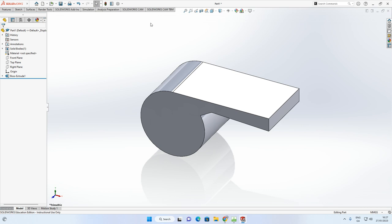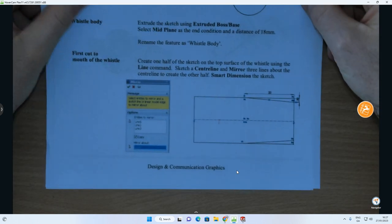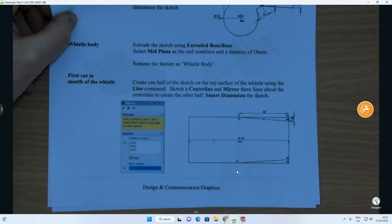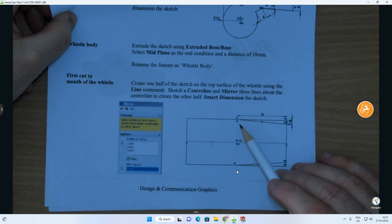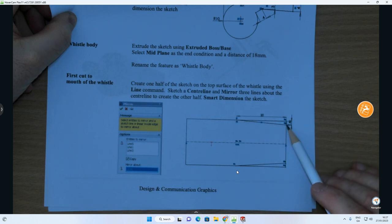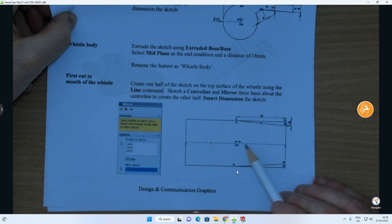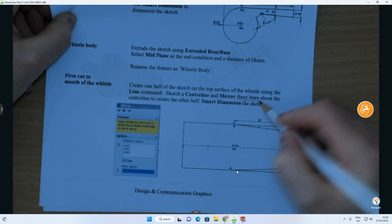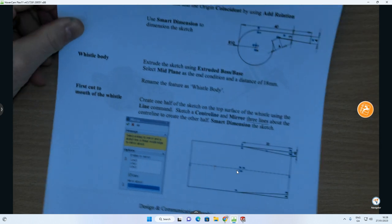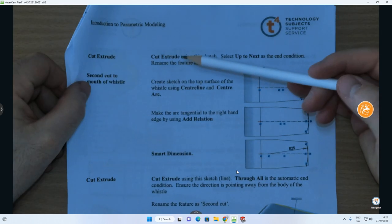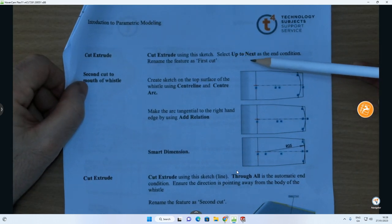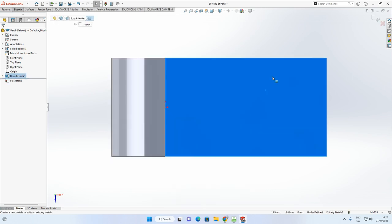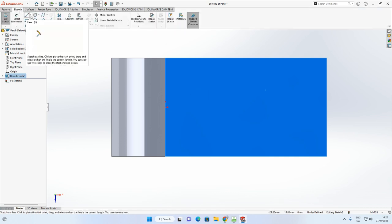Now move on to the second part. On the sheet it says: rename the feature as 'whistle body', then create one half of a triangle sketch on the top surface — 20mm long and 1.5mm wide, connecting at the edge. Also draw a center line across, then mirror the three lines about that center line to create the other half. Then extrude cut using 'Up to Next' as the end condition.